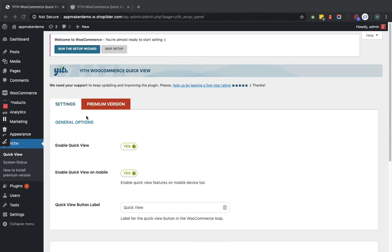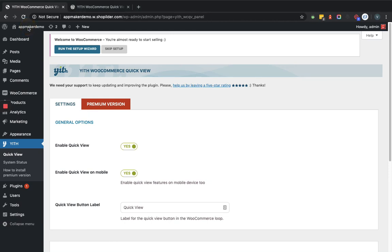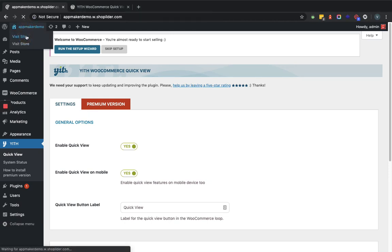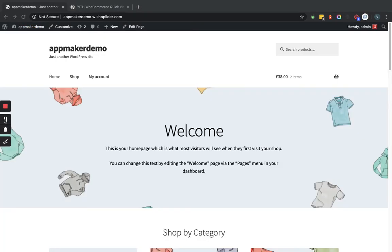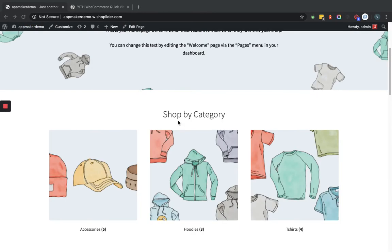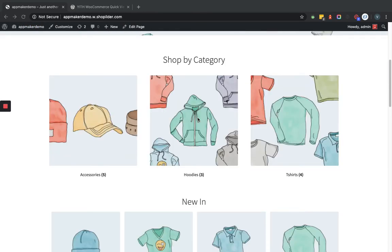Now after saving the changes, we will go to the front end and see how this functionality works. Let's go to the front end. Now in the front end, suppose we'll click on this Hoodies category.